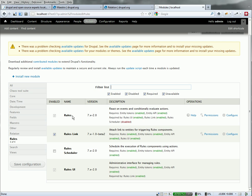With rules, I need the Rules module, as well as Rules Link. Rules Link is a great little module that's going to allow us to create a link attached to the articles and launch the workflow, or launch rules, right from the article.